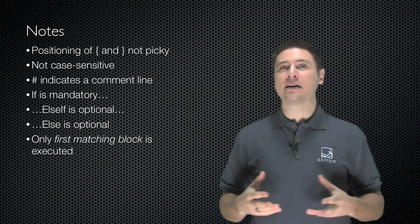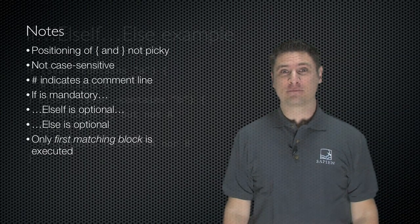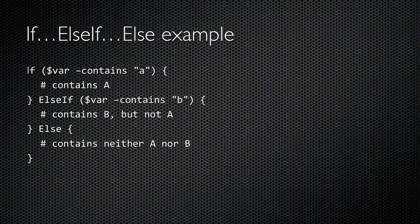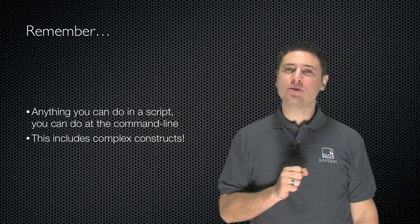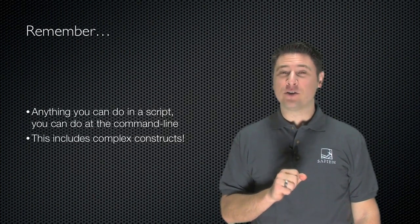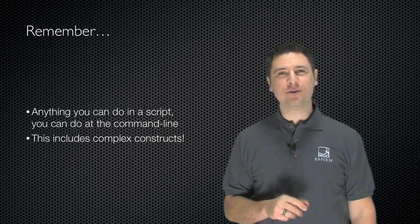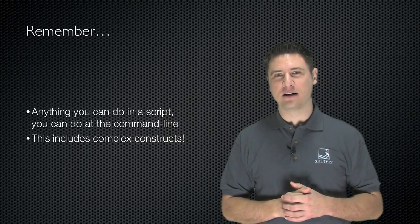Let's take a look at a more extensive example. Here's a more complete example. I've supposed that the var variable contains a collection of string objects. If one of those is A then the first script block will execute. If not, but one of them is B, then the second script block executes. Otherwise the third script block executes. Remember that anything you do in a script you can also do at a command line, and that includes these complex constructs.